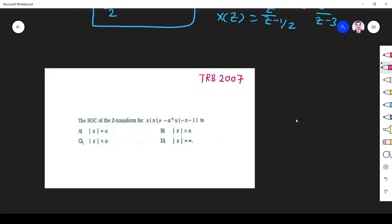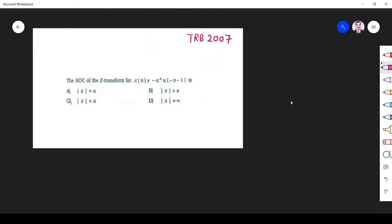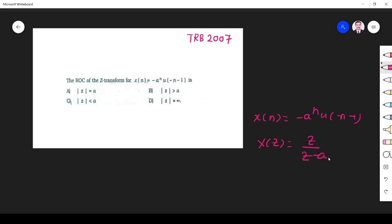The next question asks for the ROC of the z-transform of x of n equals minus a^n u(-n-1). As we just used, this z-transform is z over (z minus a), with ROC |z| less than |a|. So option C is the right answer.